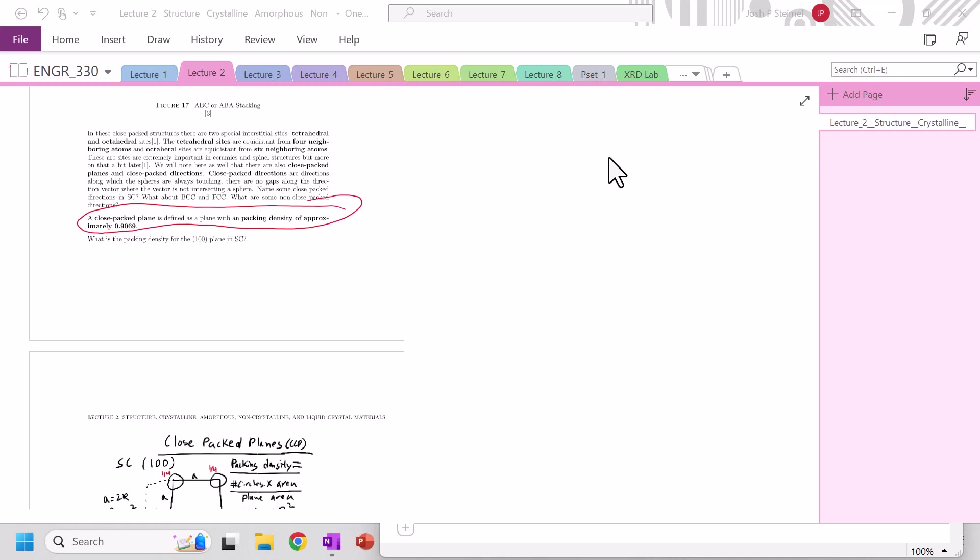And we are back, and so now we're going to figure out if we have any closed-packed planes in our structure. To have a closed-packed plane, we need to have a packing density of 0.9069.